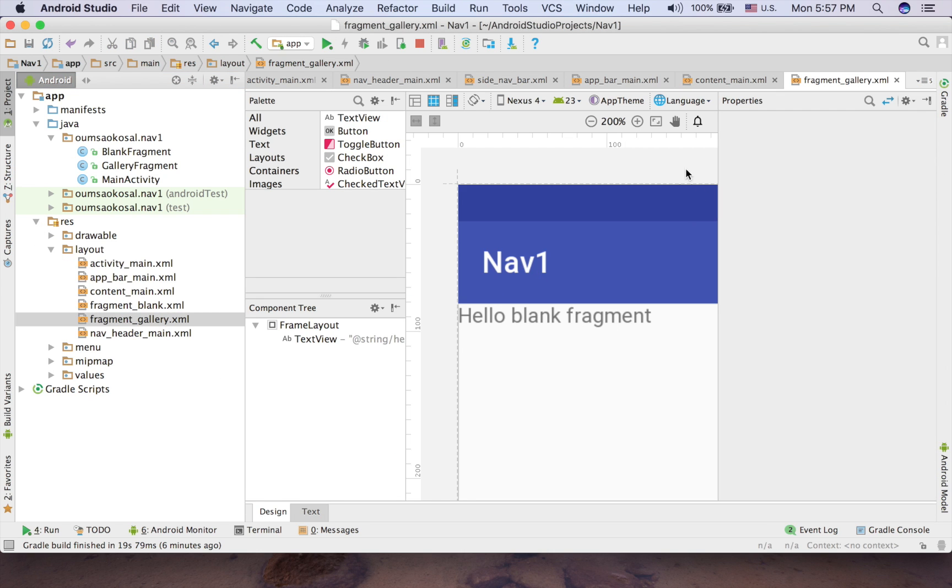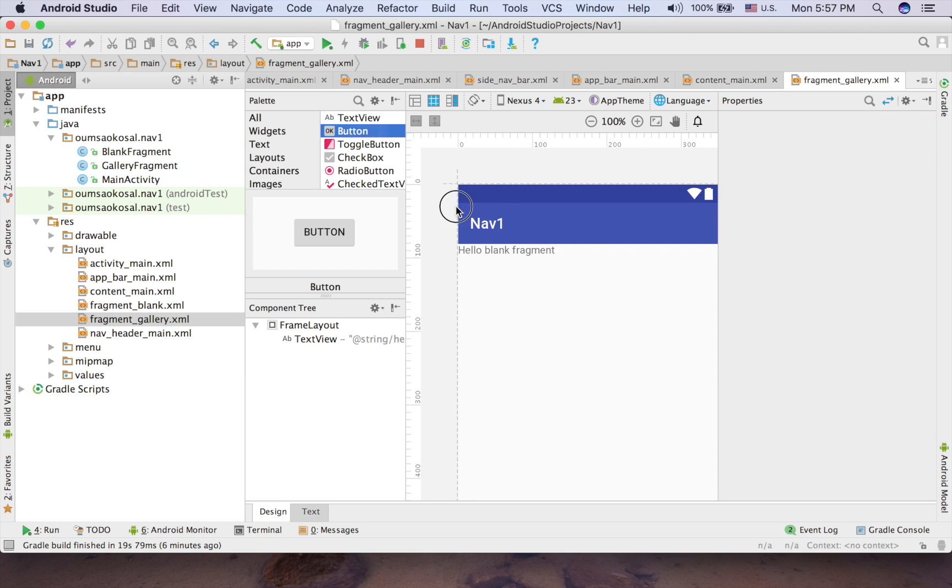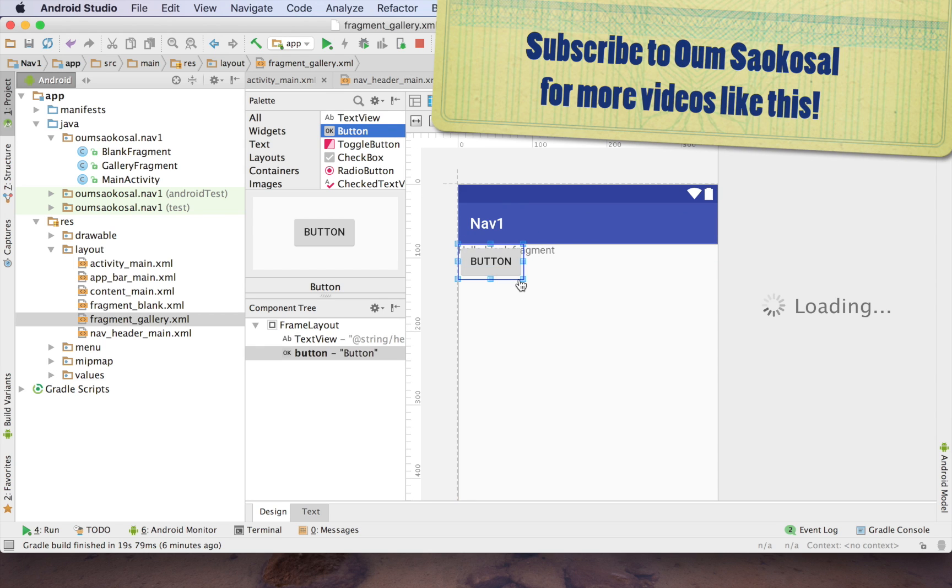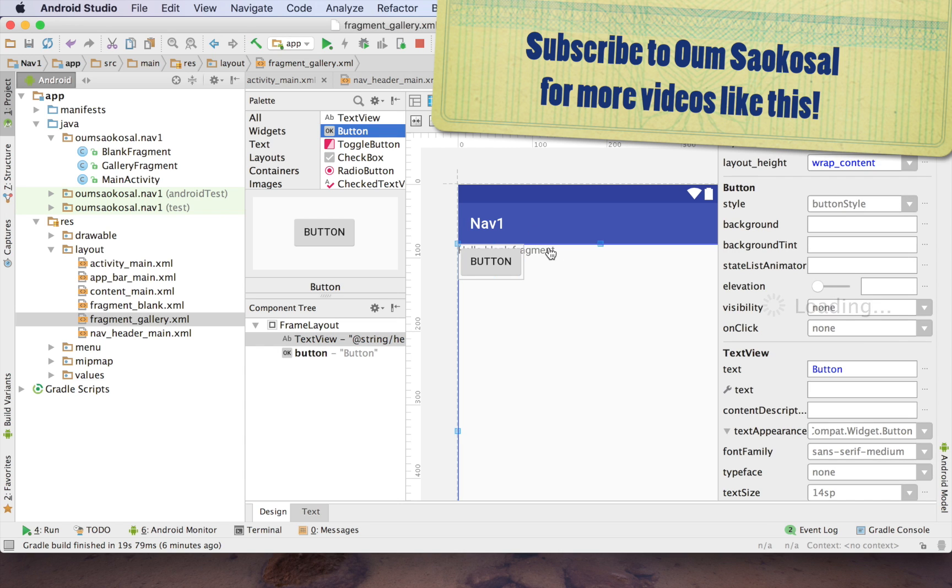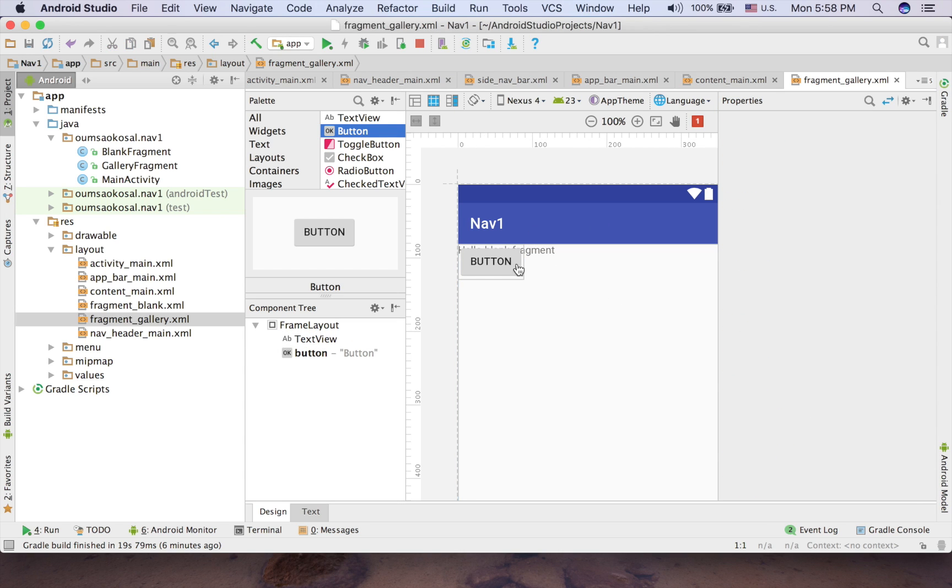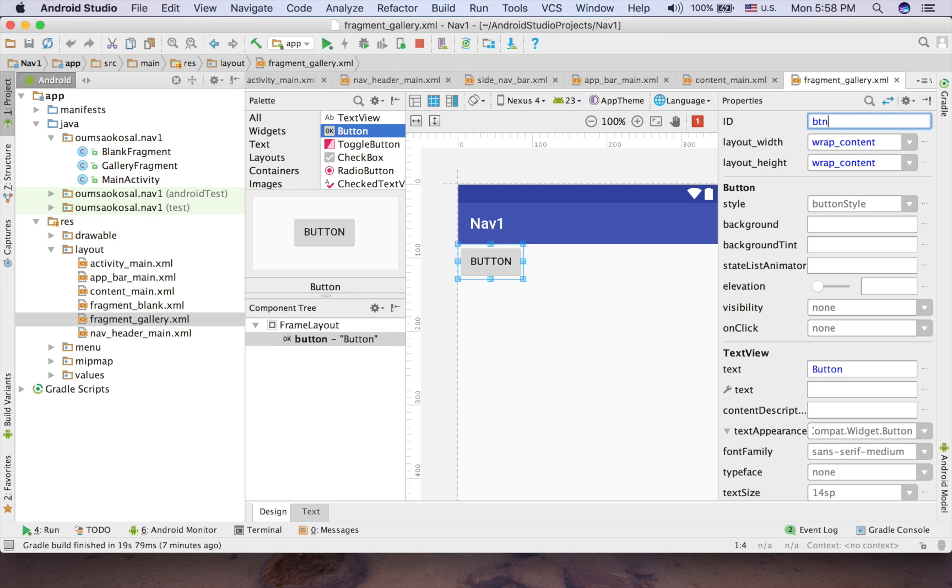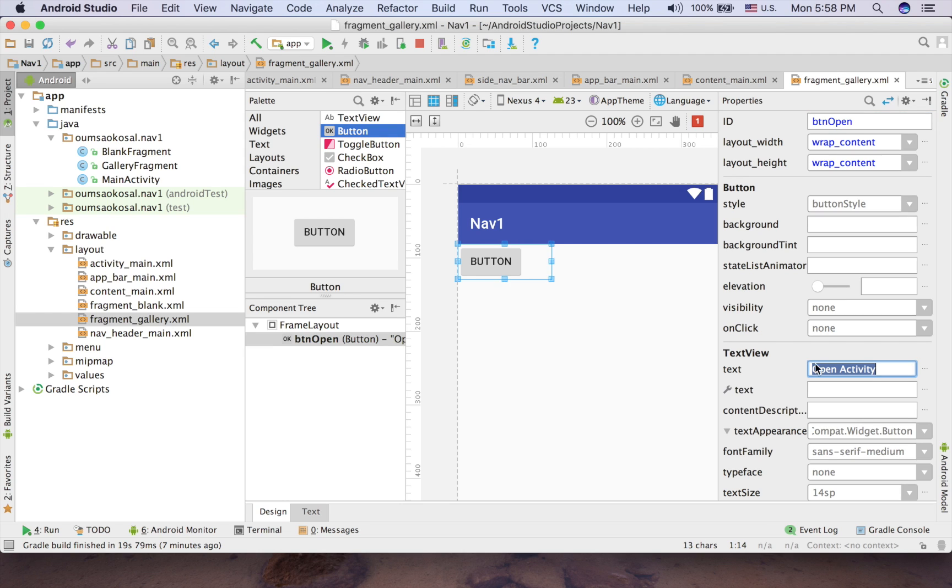So let me create a button here. Just drag a button. Maybe just delete the text. And now, when you click on that button, you will go to another activity. So let me call it open like that. And here, open activity.